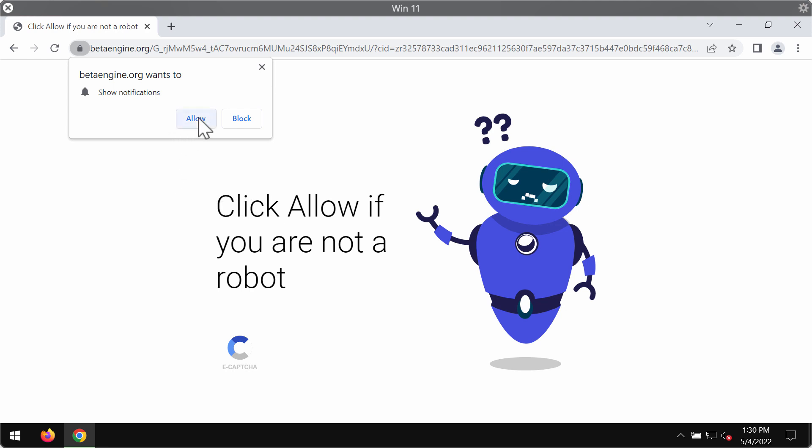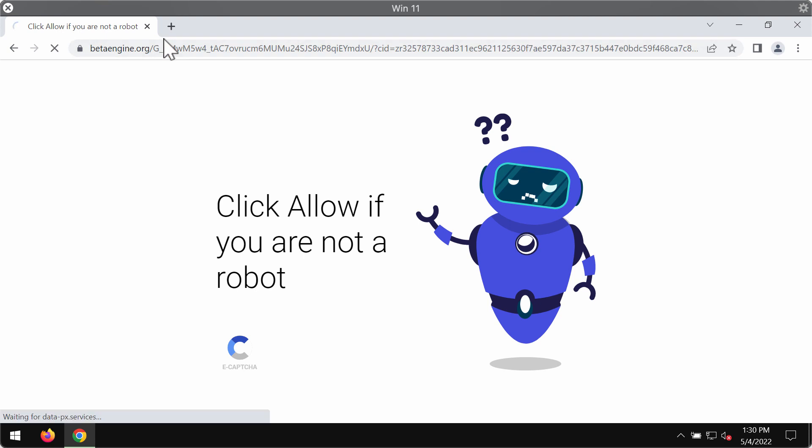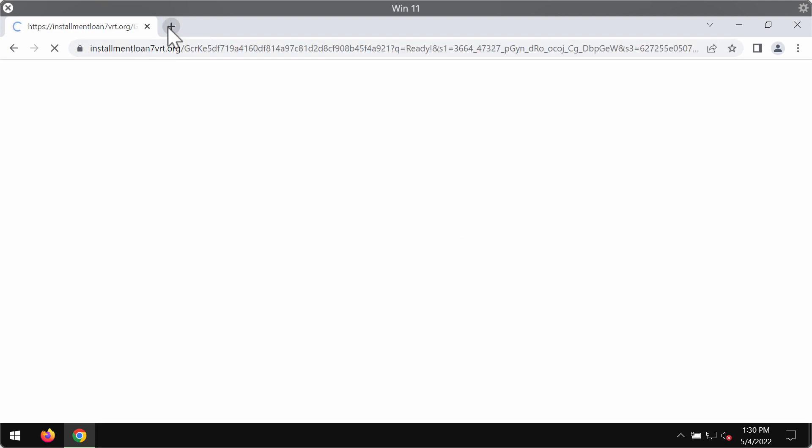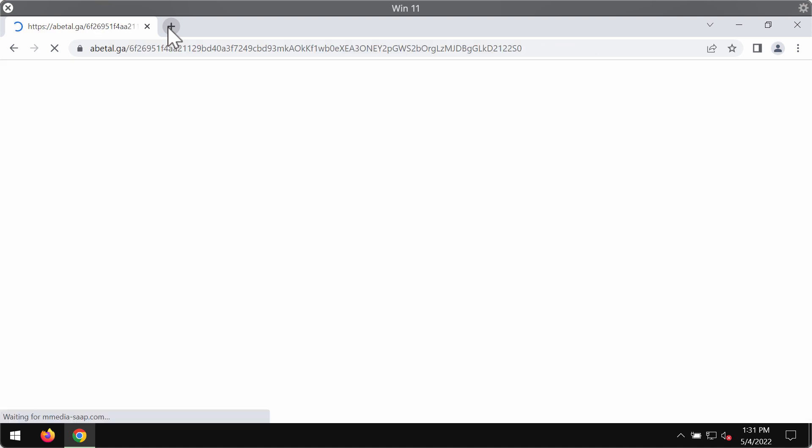Some people might think that nothing bad would happen if they click on allow but that's a mistake. In case the allow button is clicked the browser will forward you to some other deceptive and even malicious sites.